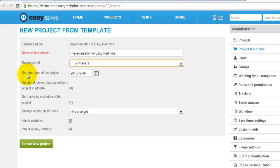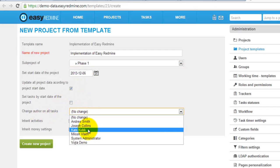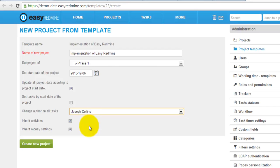you can modify start date of the project and you can apply some more settings like you can change author of all the tasks. For example like this.